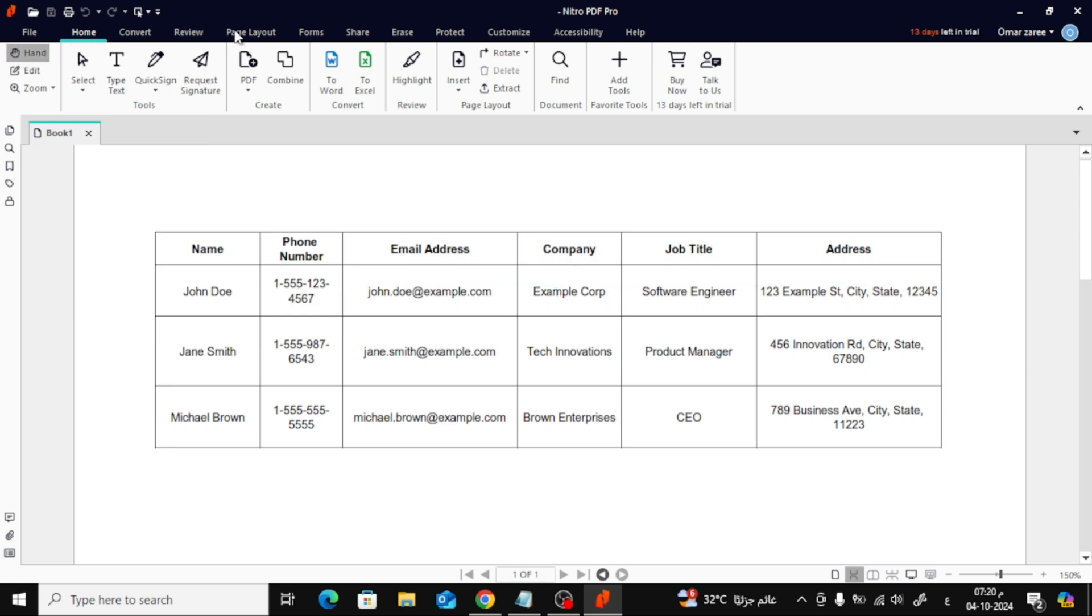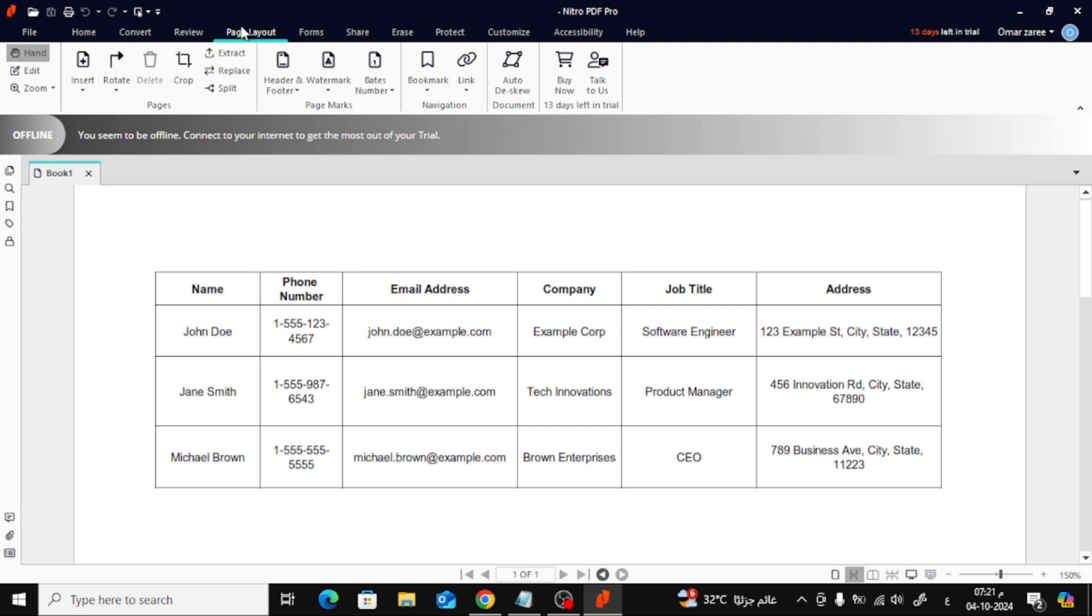Now, to add your hyperlink, go to the top of the window and click on the Page Layout tab. This section gives you a lot of options for modifying your PDF, and for now, we'll focus on adding a link.